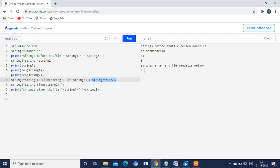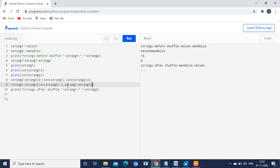Before shuffling, the value of string2 was Mandela. Now after shuffling, string2 is Nelson. The length of string2 is now 6. Next, string1 is equal to string1 starting from length of string2, which is position 6, till the end. String2 is Nelson and its length is 6, so string1 starts from position 6.